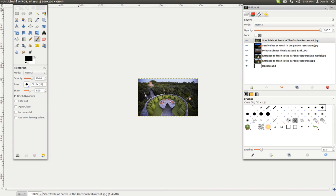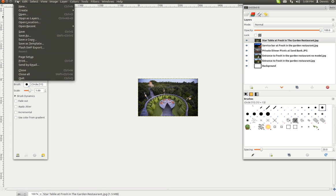Now, when we go to file export, there it is, flash swf export.